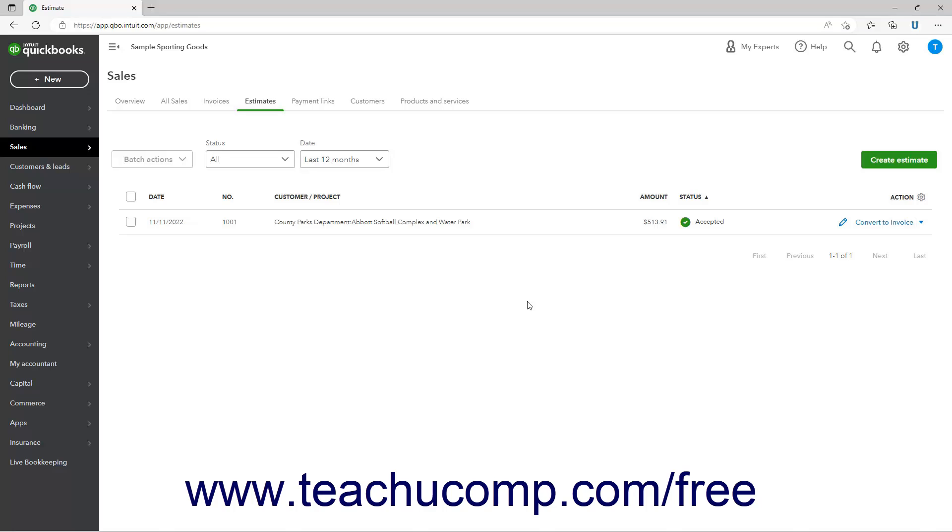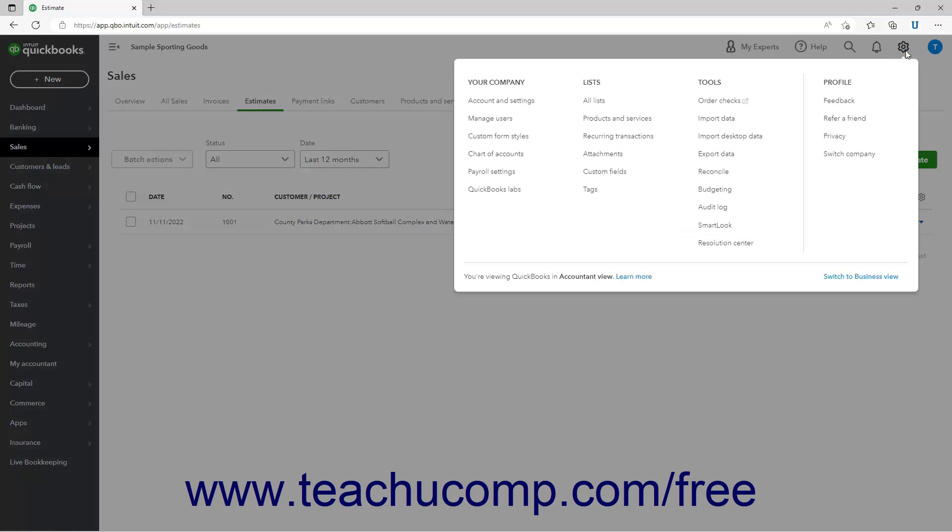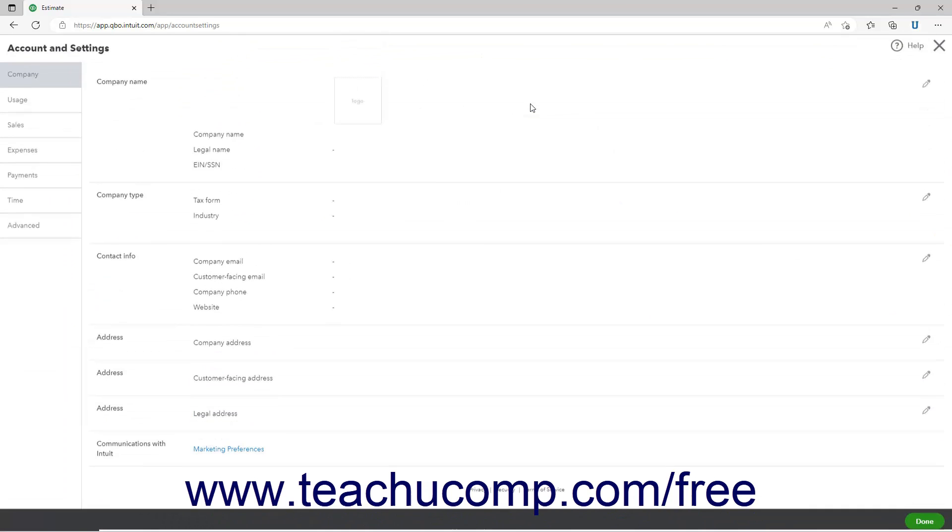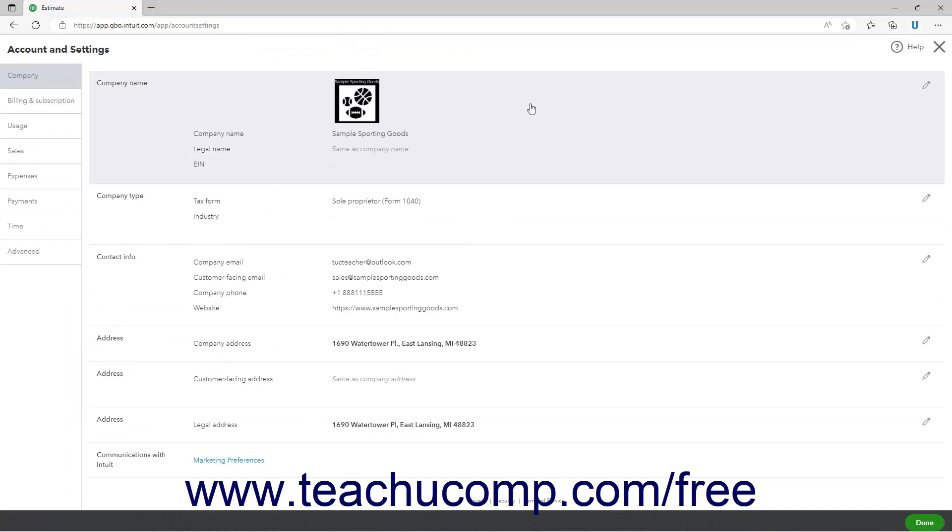To enable progress invoicing if desired, click the Settings button in the QuickBooks Online toolbar. Then select the Account and Settings link under the Your Company heading in the drop-down menu to open the Account and Settings window.